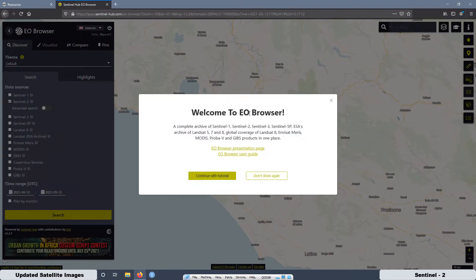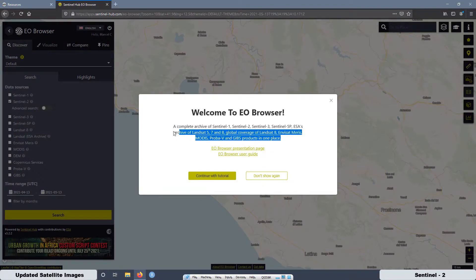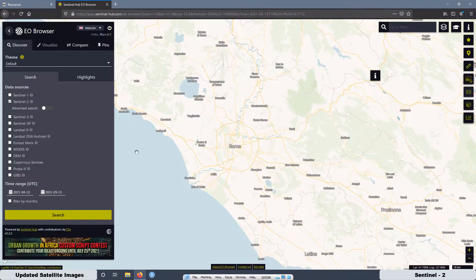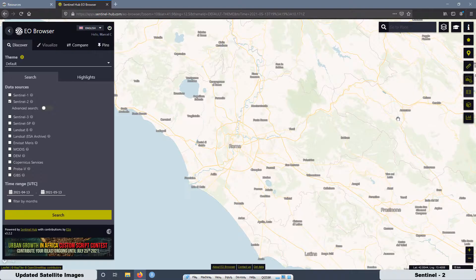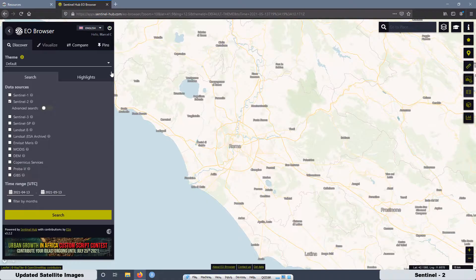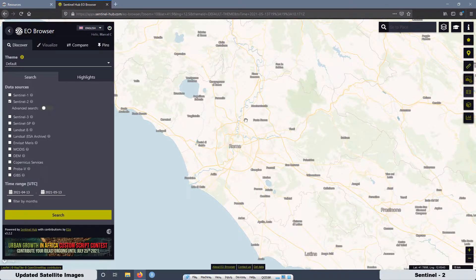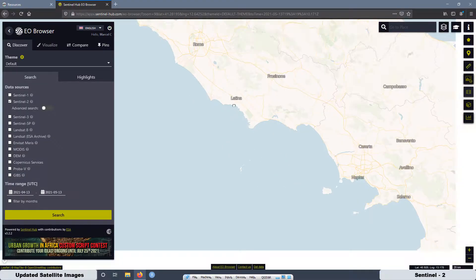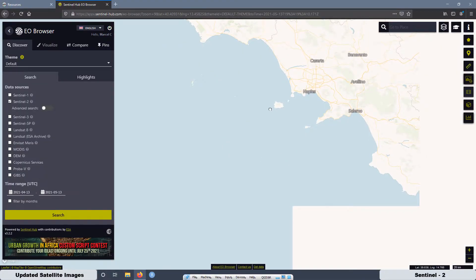In the EO browser, there are different options to get satellite imagery, but in this case we are going to use just the Sentinel 2. Then to use all the functions of the EO browser, you have to sign in first. I already did and now I'm able to use all the features from the website.